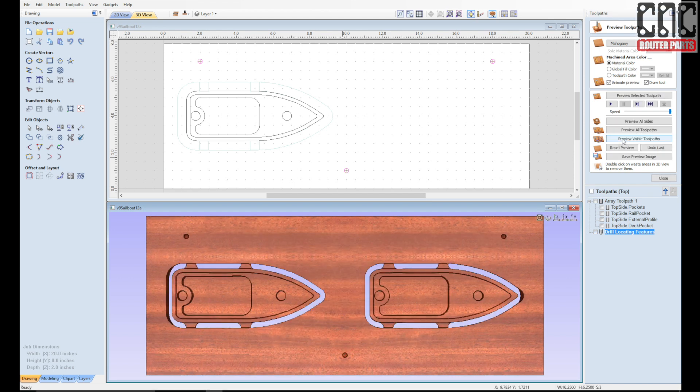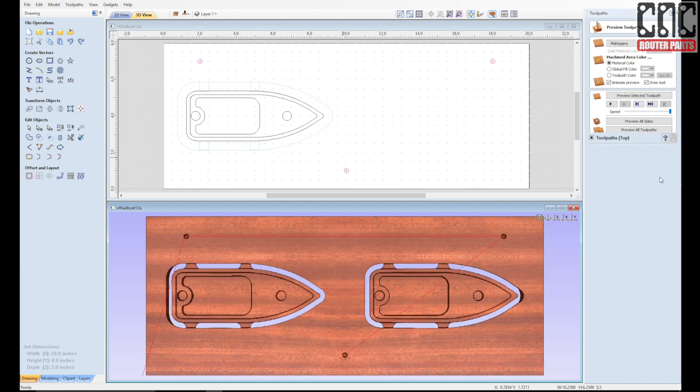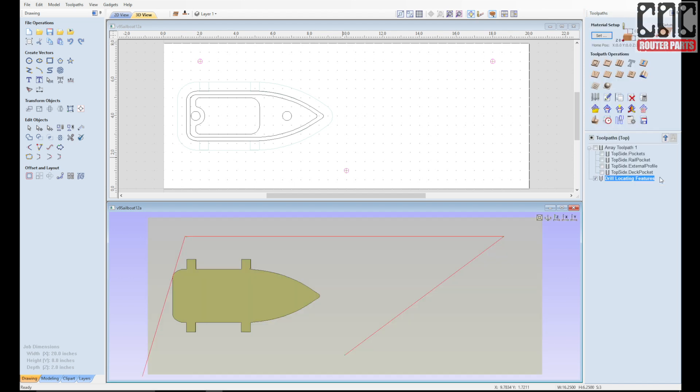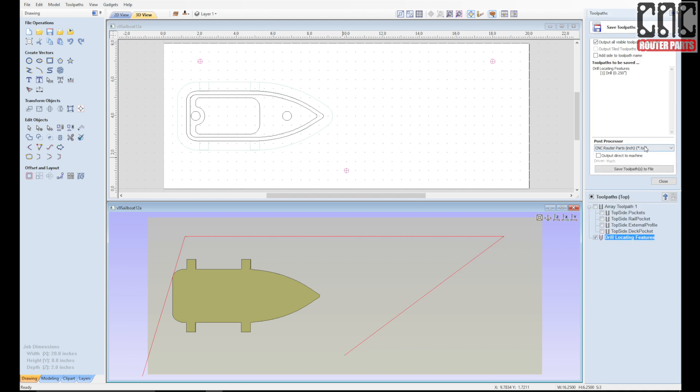Now I'm ready to export my program. I'll export this in three parts. First starting with the drill locating features. I'll make sure CNC router parts, inches in this case, is the selected post processor.